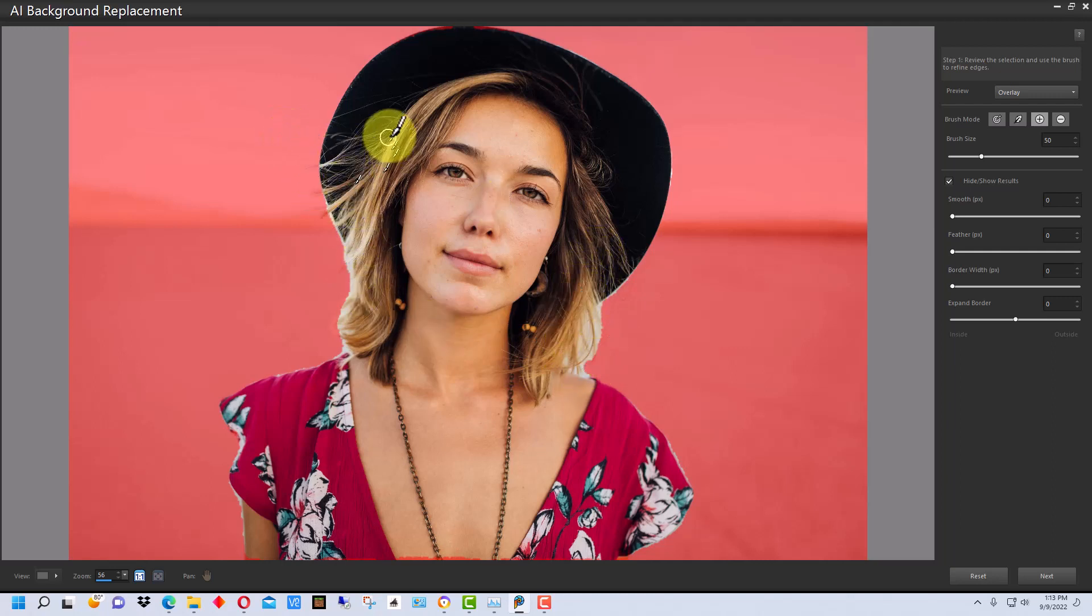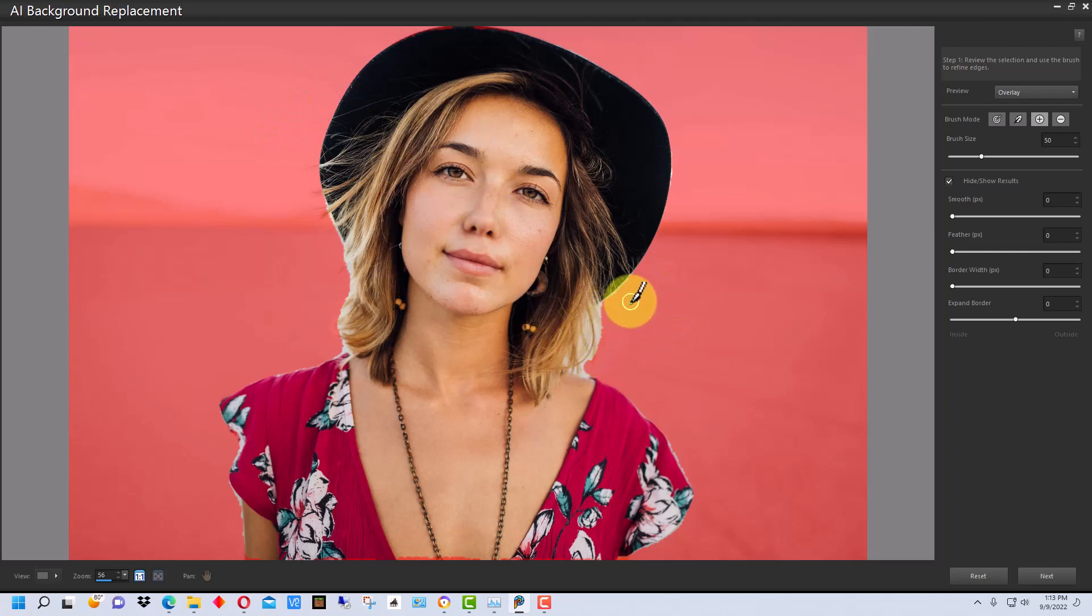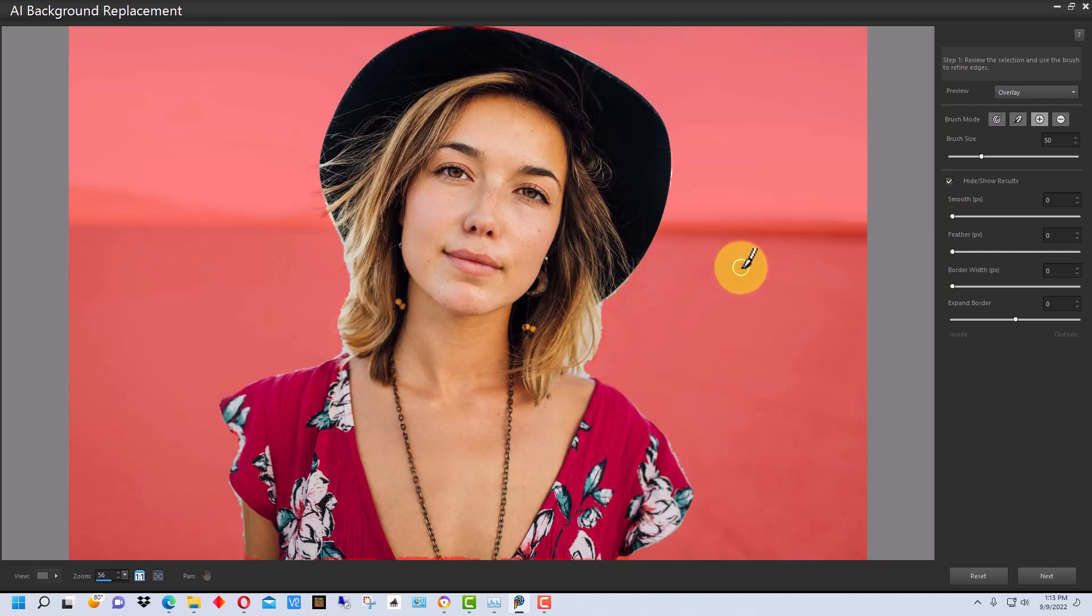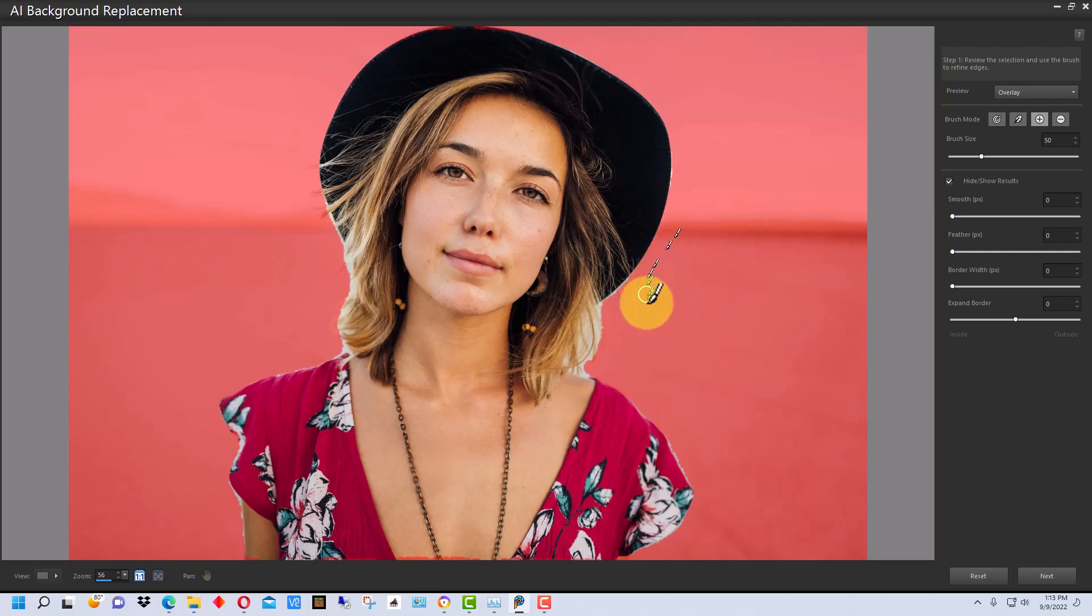When you have hair or strands of hair coming out into the background, it's hard for it to detect and mask that. And particularly with individual hairs, you end up just editing those out because it would be too difficult, generally, to make a mask that would get all of the individual hairs.